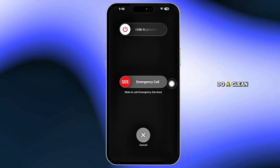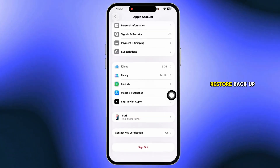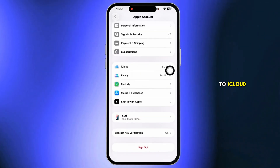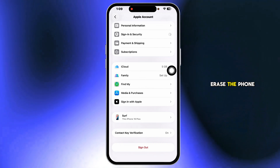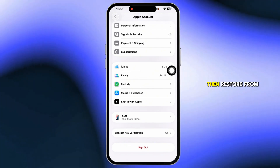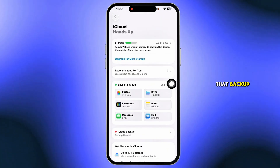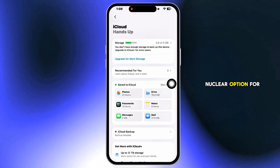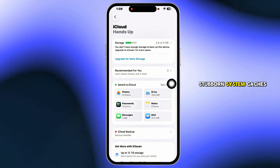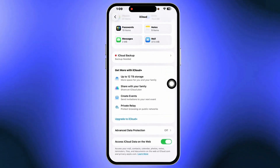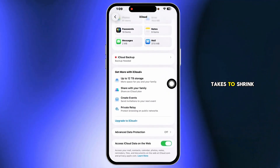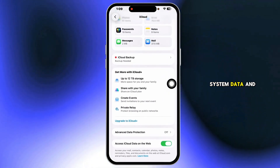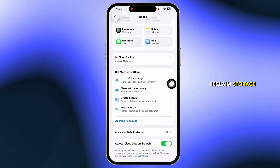Still huge? Do a clean restore. Back up to iCloud, erase the phone, then restore from that backup. This is the nuclear option for stubborn system caches. That's all it takes to shrink system data and reclaim storage.